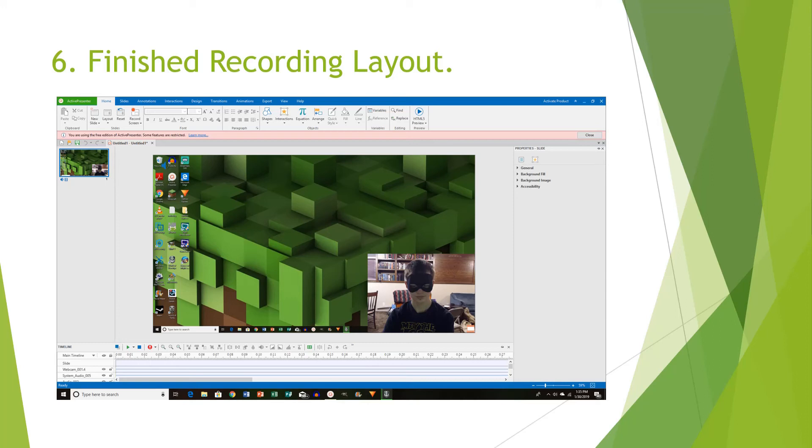You can play around with the webcam. By default, the webcam will always be right in the bottom right-hand corner. But you can move it to the upper right-hand corner, left-hand corner, etc. So you can play around with that.